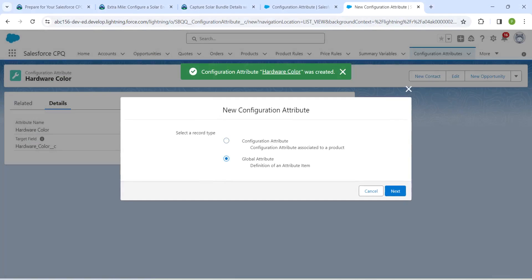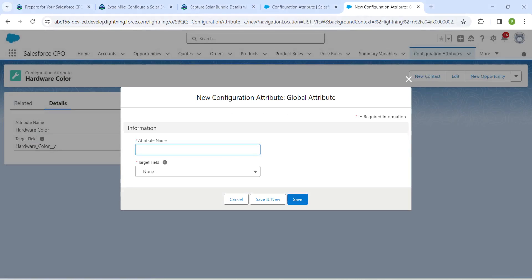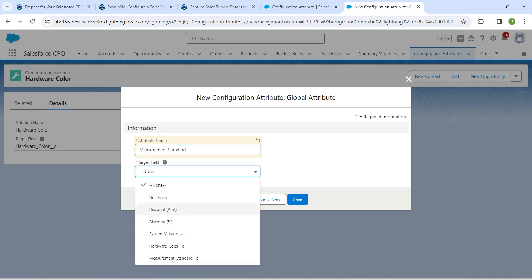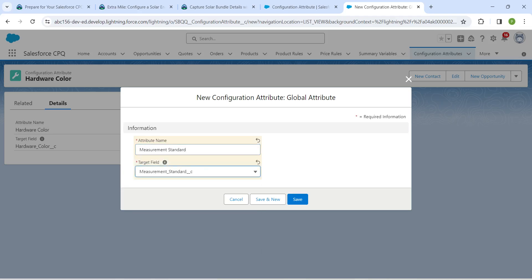This should also be a Global Attribute — click Next. Set Attribute Name as Measurement Standard and Target Field as Measurement Standard. Click Save.